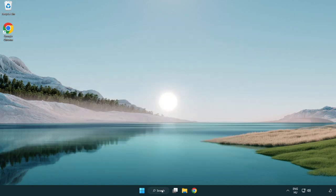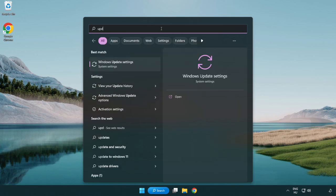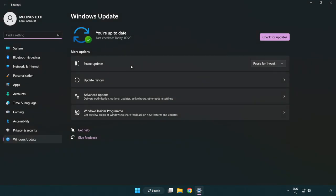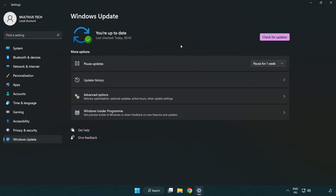Click search bar and type update. Click Windows update settings. Click check for updates. After completed, click close.